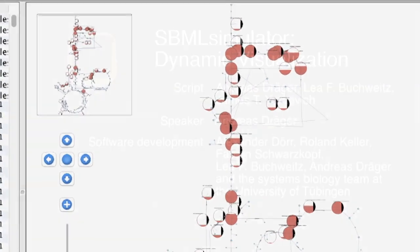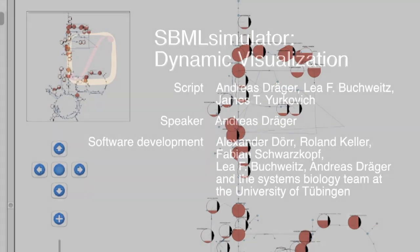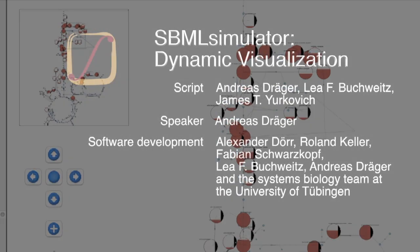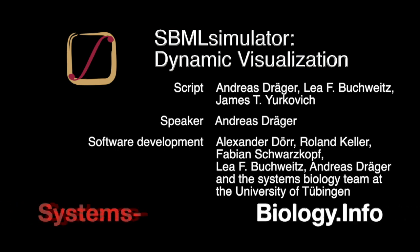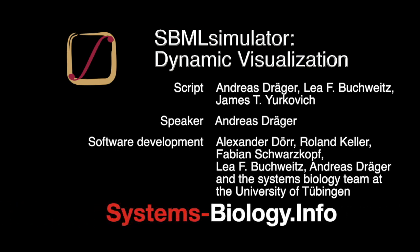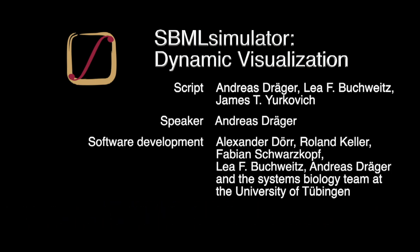I hope this video was interesting and helps you with analyzing your datasets. Thank you for watching and thanks to all people who helped prepare this series of tutorial videos. Thanks for watching the Systems Biology channel.